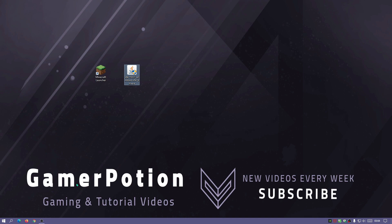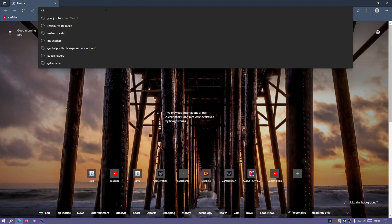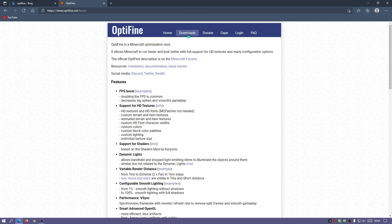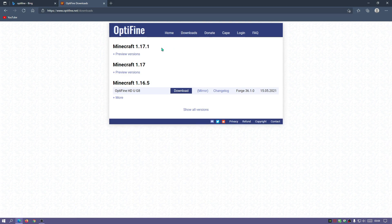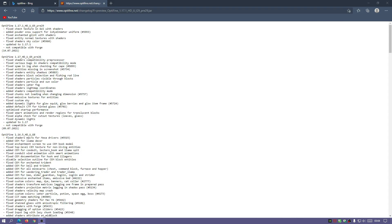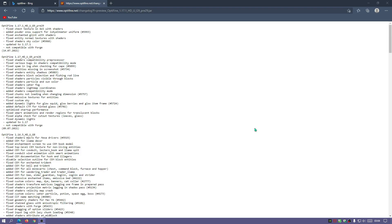The next thing to download is OptiFine. Open your browser, type in OptiFine, and the first link should be optifine.net, the main website. Click on the Downloads link in the menu. The latest version is Minecraft 1.17.1. Click the plus button for preview versions — the latest is pre-29. If you click the changelog, you'll notice it says it's not compatible with Forge, so if you want to use this with mods you'd need to install Fabric and the OptiFabric mod.